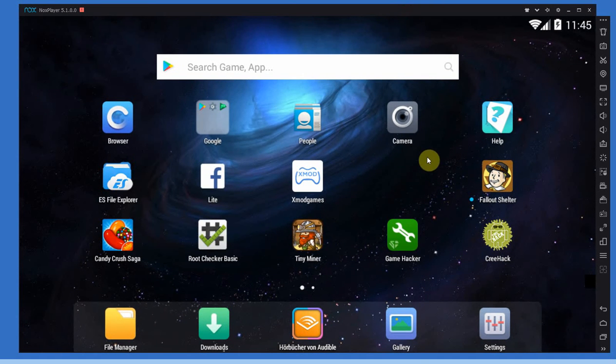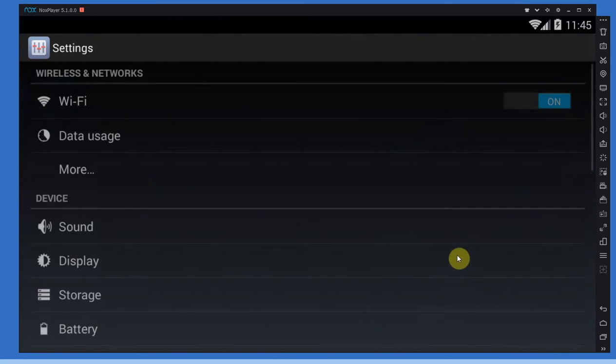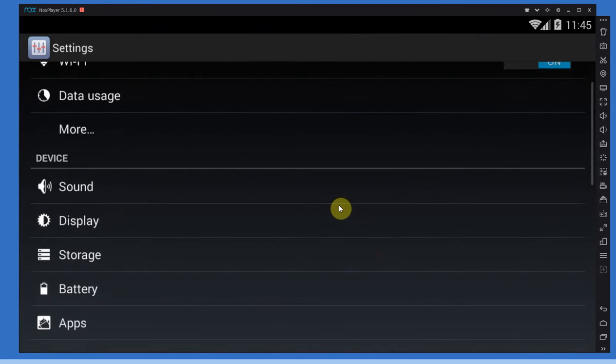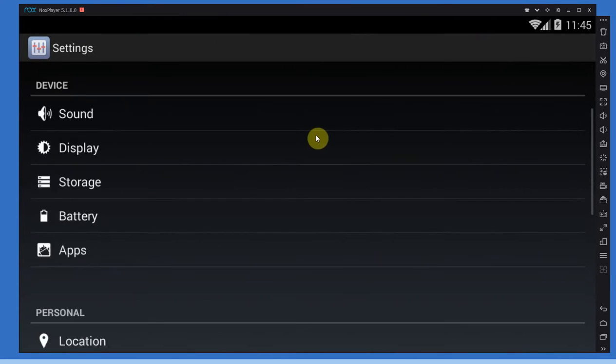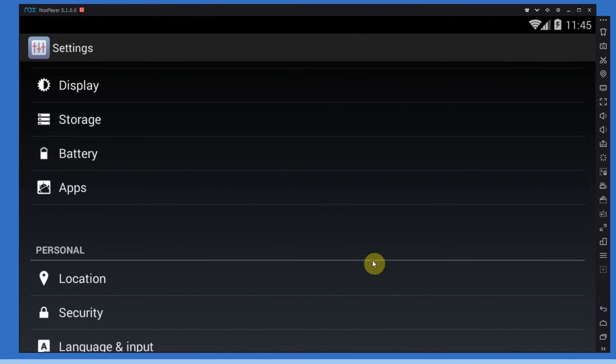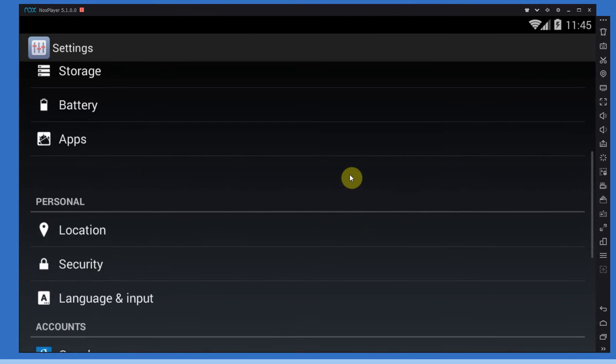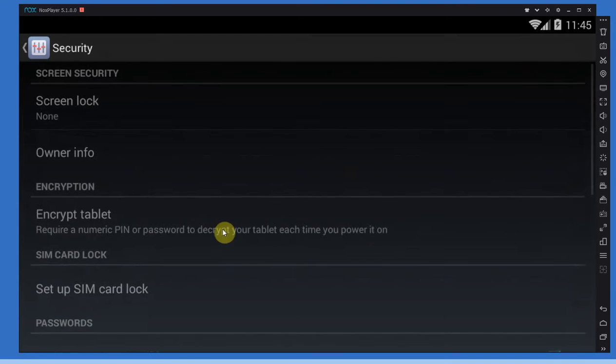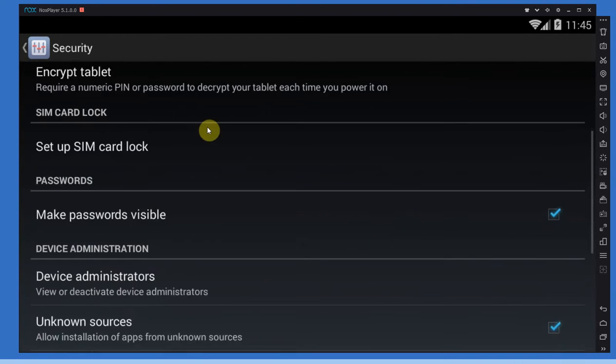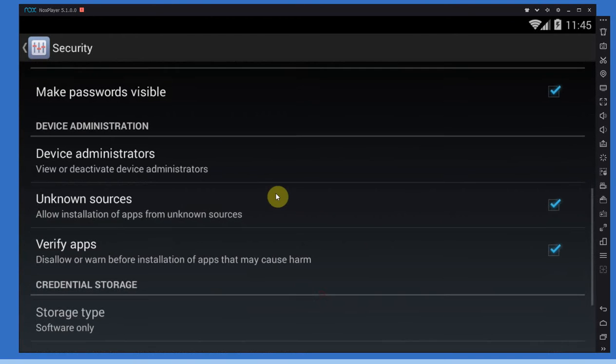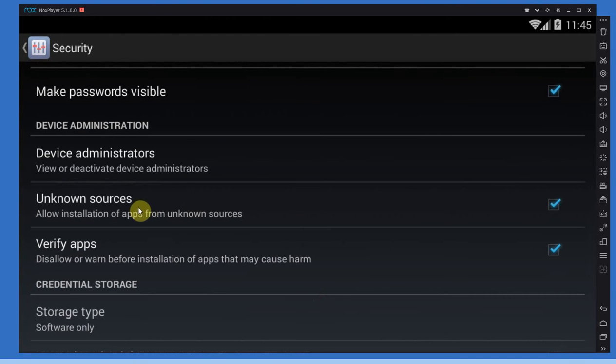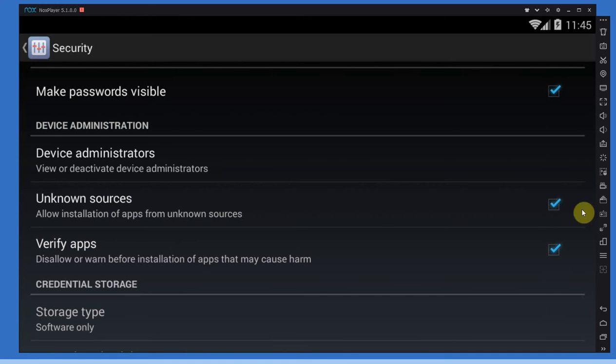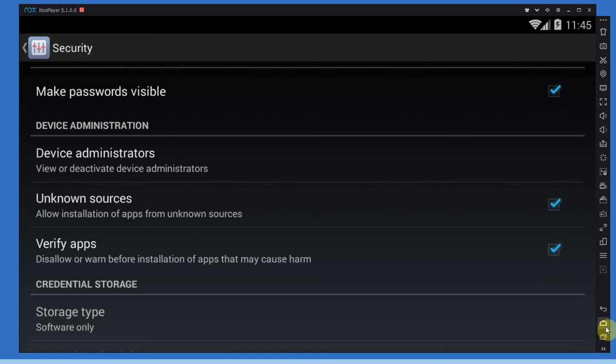Before we get started downloading anything, let's go to our settings because this is important. Without this you won't be able to install Game Guardian. Go to security in your settings and then make sure that you have unknown sources for apps activated. This has to be active because that basically means you get to install stuff that Google doesn't know about.